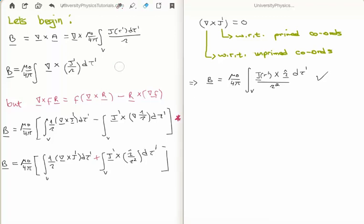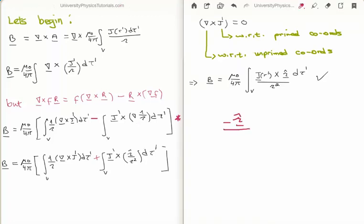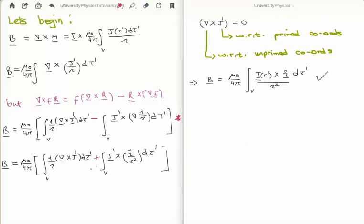Note that we have a minus sign, but in a moment we will change it to a plus. The reason is that taking the gradient of one over the magnitude of the separation vector equals minus the separation unit vector divided by the magnitude of the separation vector squared. So a minus times a minus gives us a plus. We now have an almost complete formula for the magnetic field in terms of the volume current density J and the separation vector.